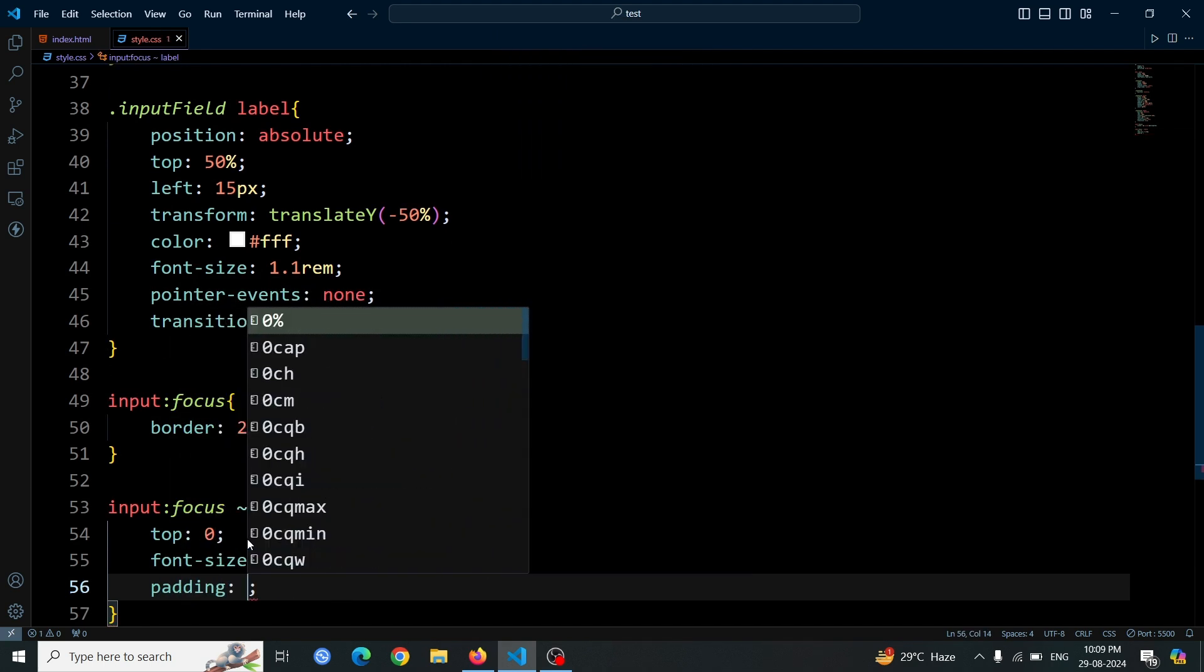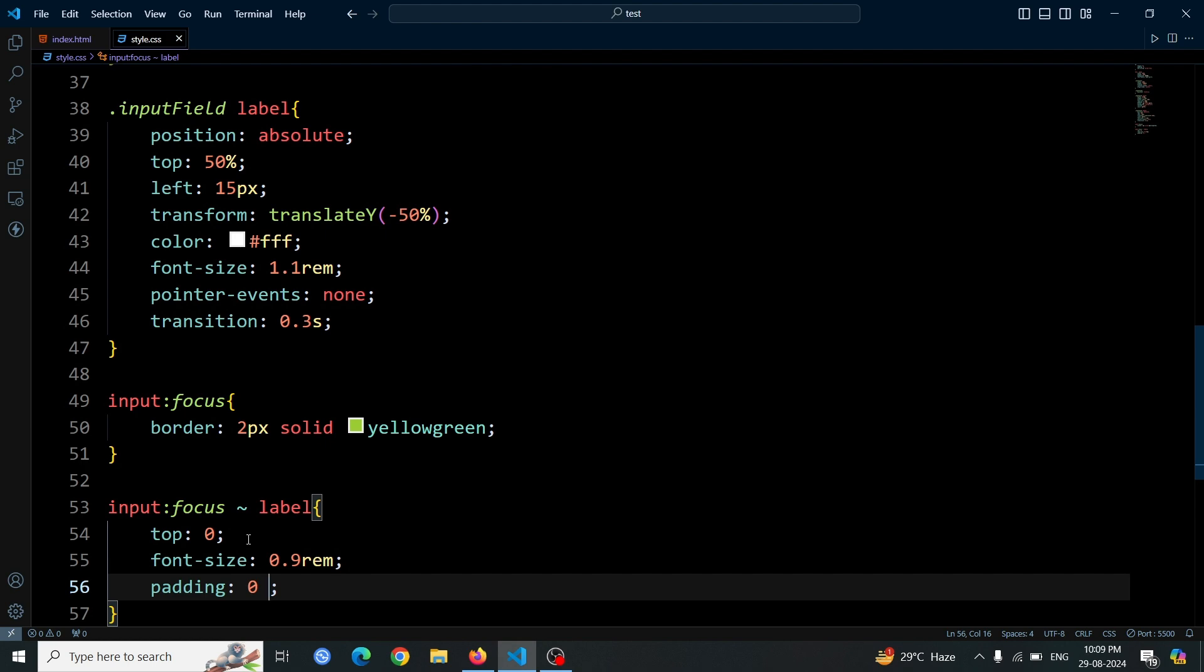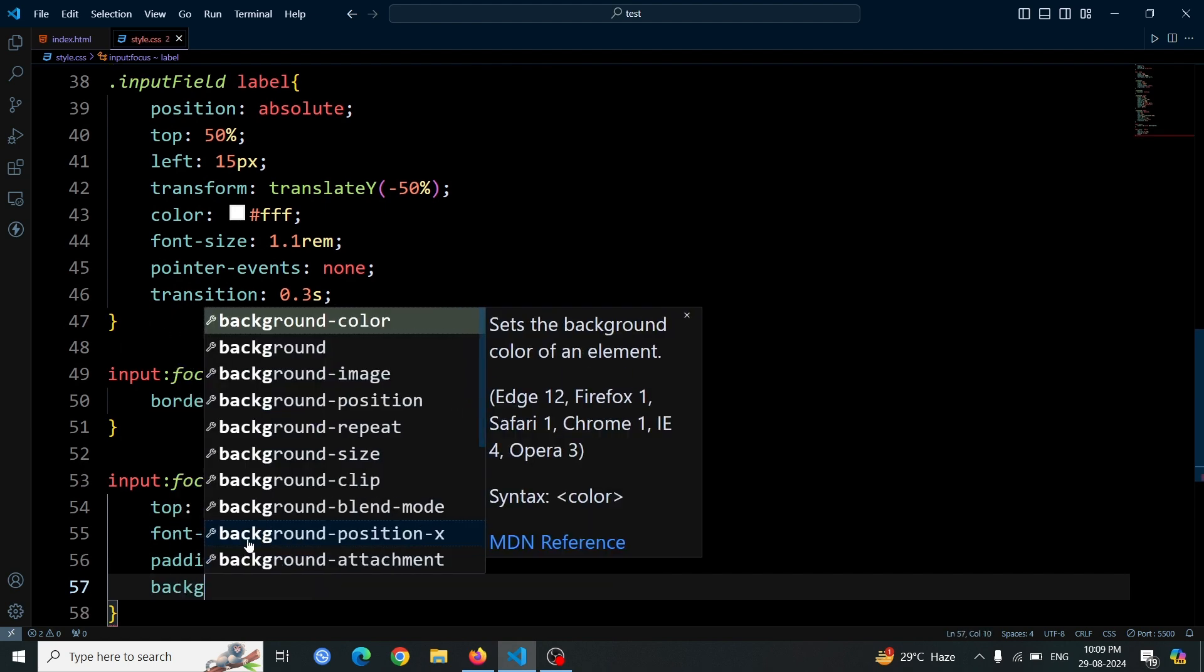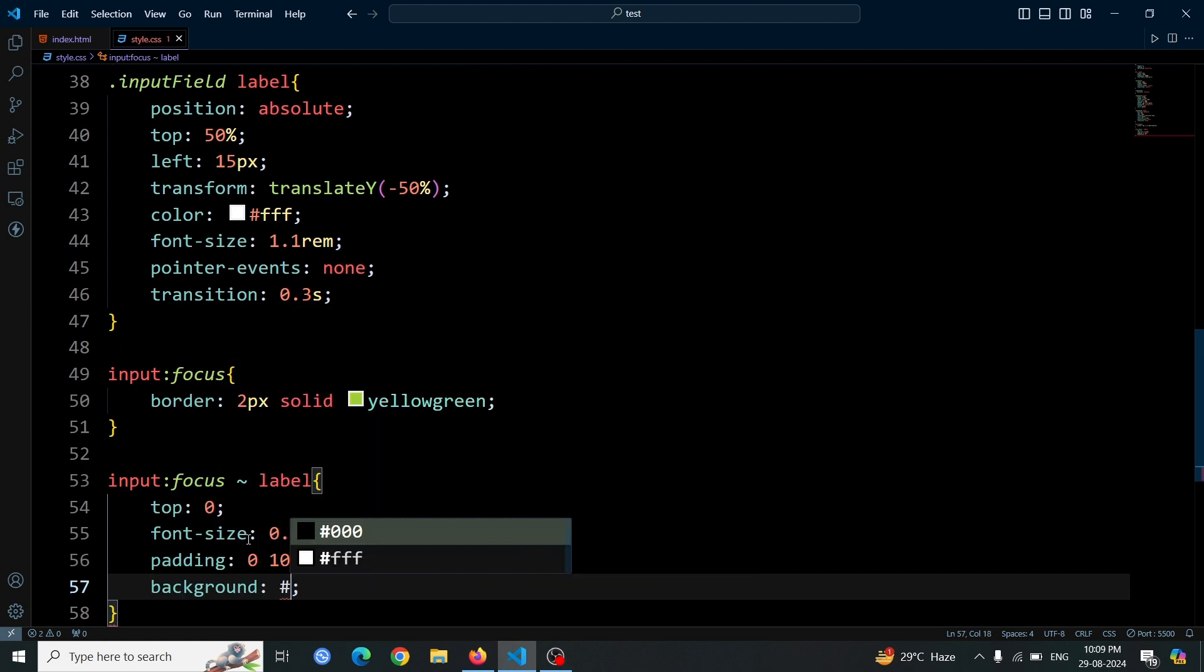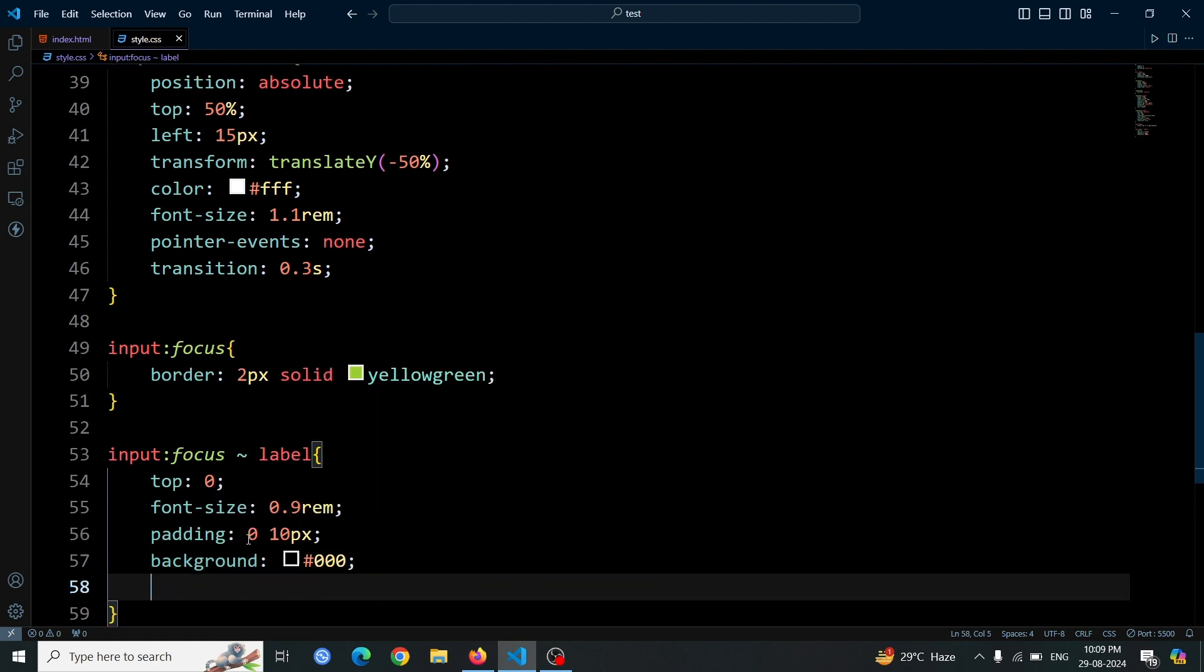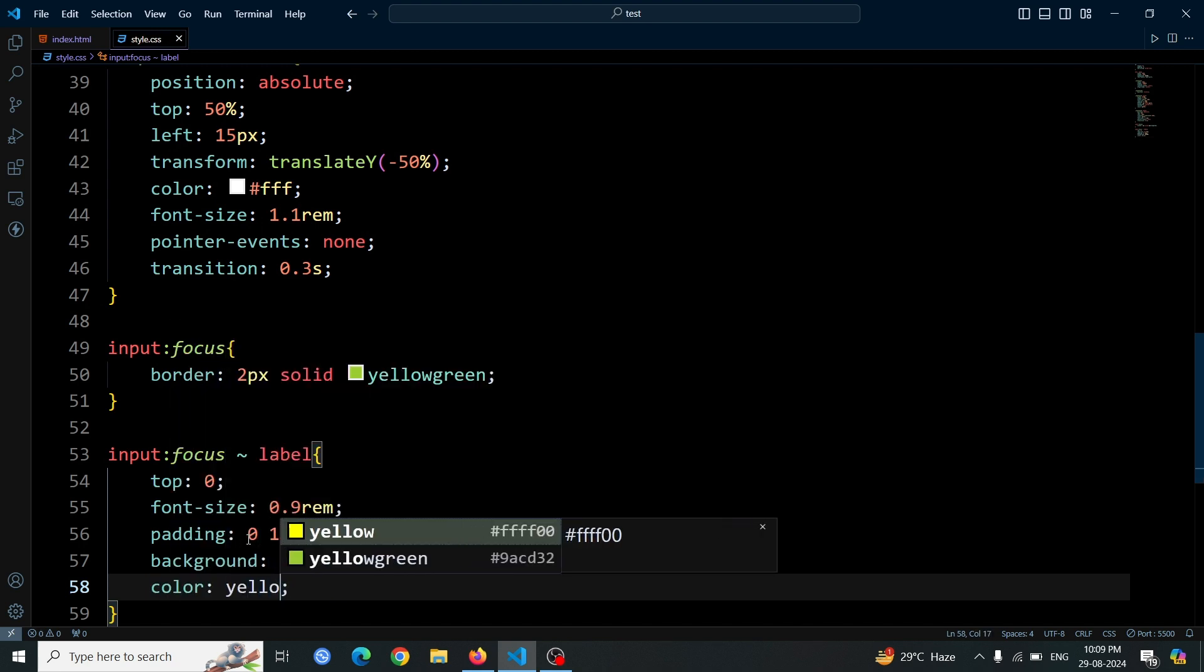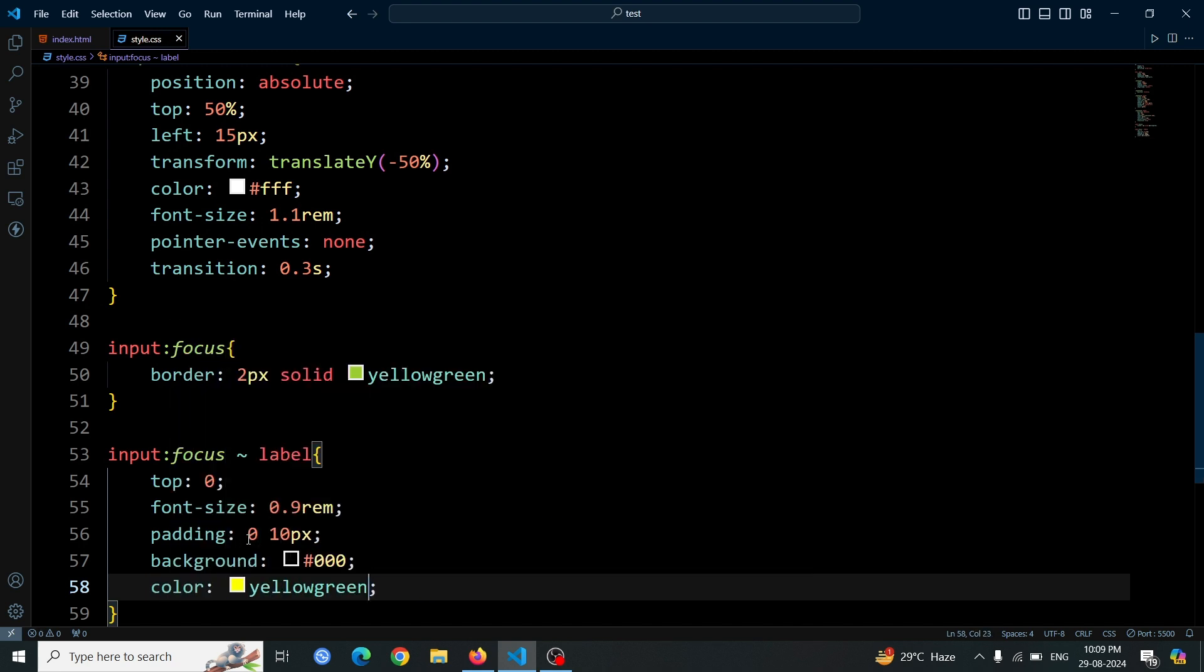10px on the sides, set the background to black, and change the text color to yellowgreen. This will make the label move to the top and change color to yellowgreen when the input box is clicked or focused.